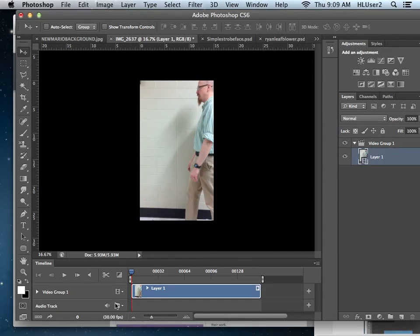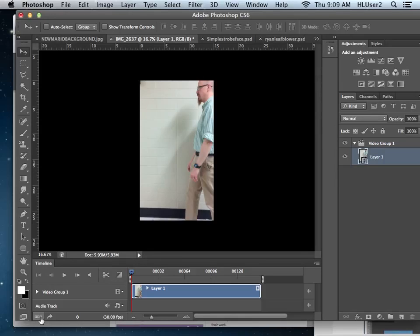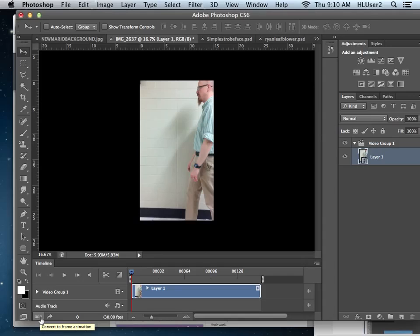So when you open up a video file, it automatically opens it up in the timeline. And here's that video timeline, not frame animation. Now I want to show you something. This button right here, frame, frame, frame. That's the shortcut to convert it to frame animation.